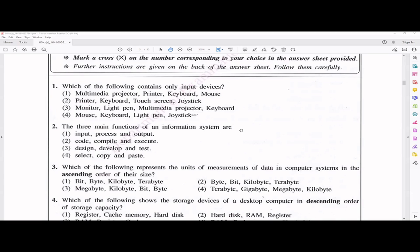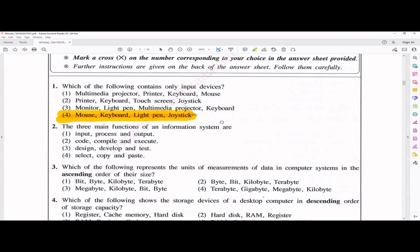Based on that knowledge, if you read the answers for question one, you're looking for input devices only. The first answer has a multimedia projector — that's a soft copy output device, so remove it. Printer — not an answer. Monitor — not an answer. So definitely your answer should be the fourth one. Without even reading deeply, you can get it: mouse, keyboard, light pen, and joystick — that is your answer.